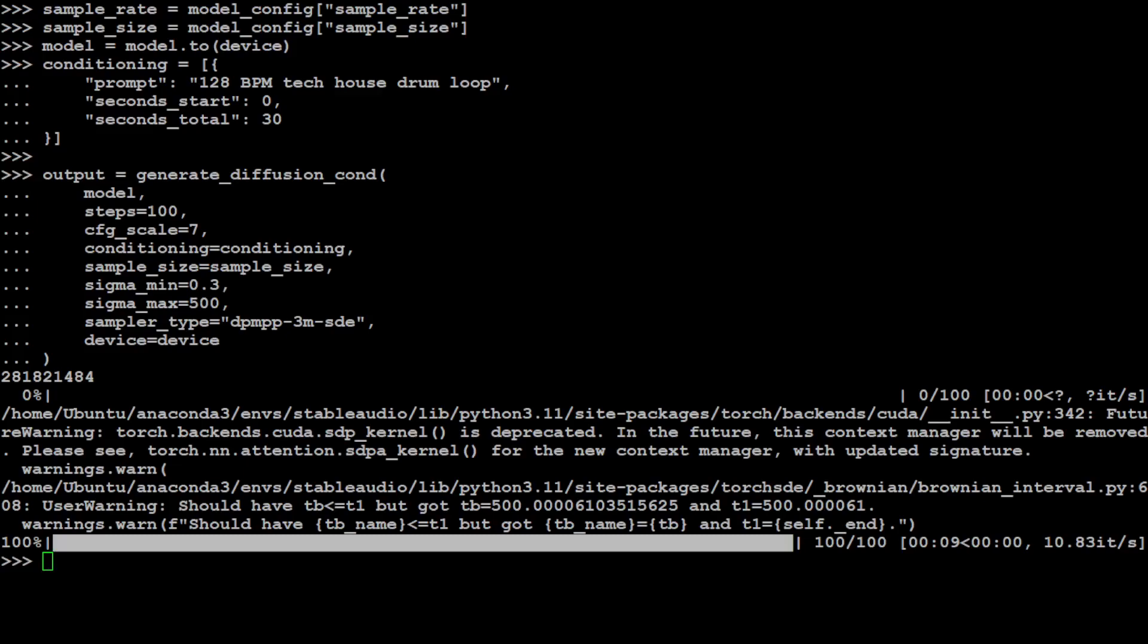And then we have sigma_min and sigma_max. These are the standard deviation values used in the diffusion process. These values control the noise schedule, which determines the amount of noise added to the audio at each diffusion step.